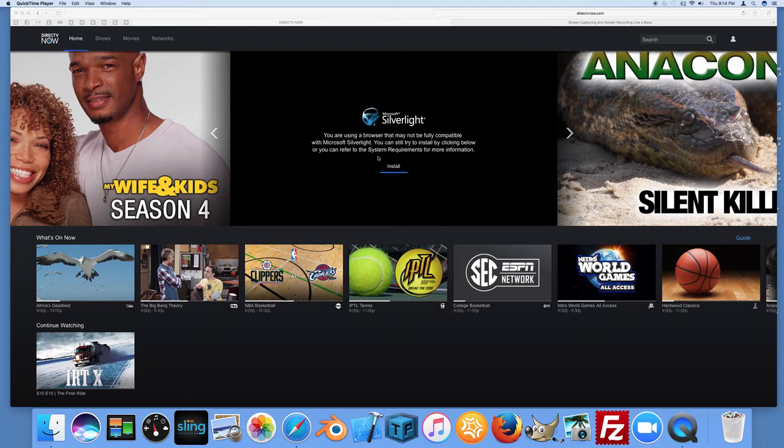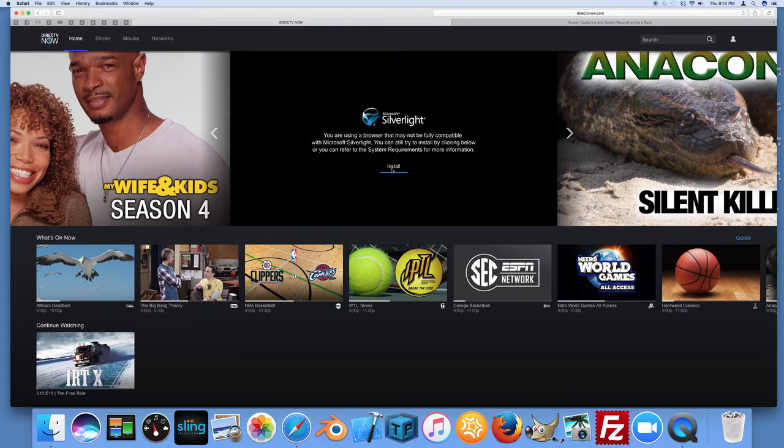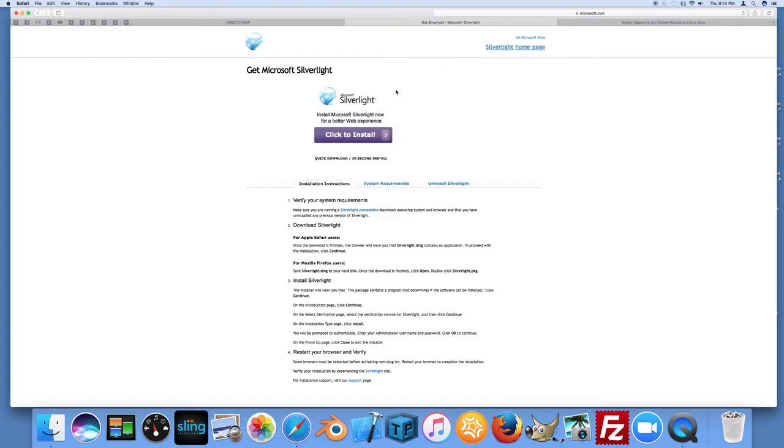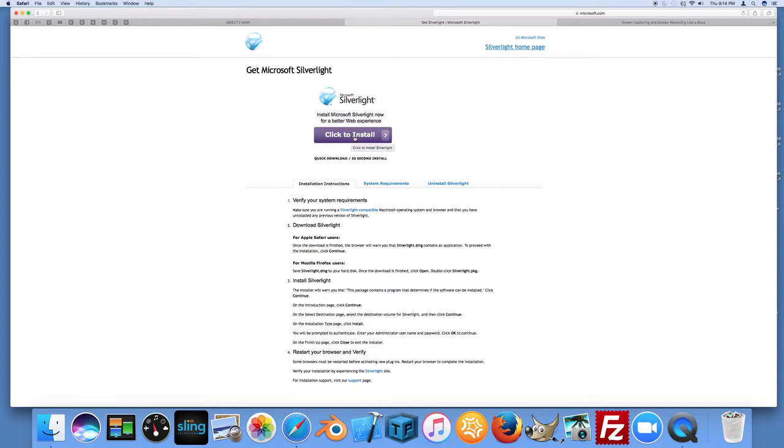So here it gives you a prompt to go ahead and install. And if you click on that install, it opens another screen here. And if you click to install, it will go ahead and download the Silverlight installer.